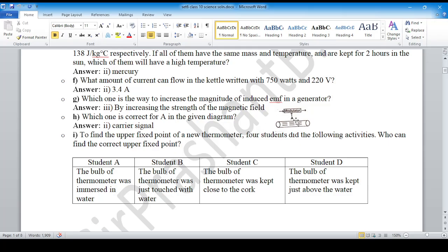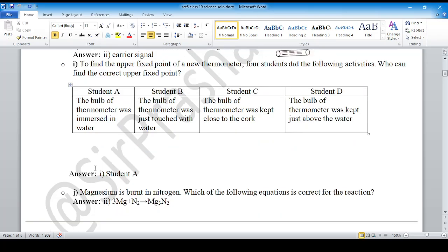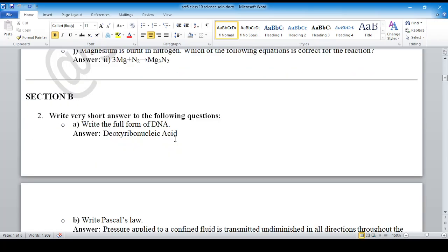Question number I: to find the upper fixed point of a new thermometer, students perform the following activities. The correct upper fixed point answer is option one — student A. Question number J has answer option number two correct. Let's go to Section B.